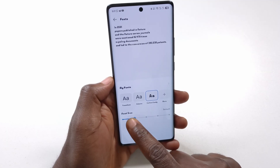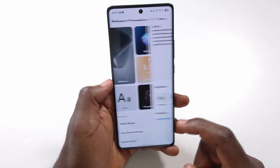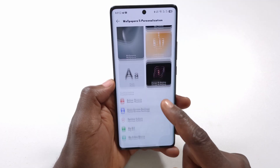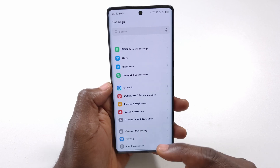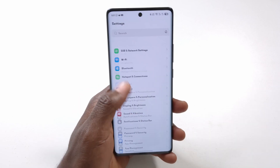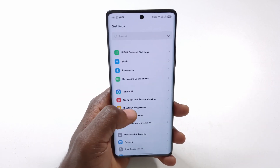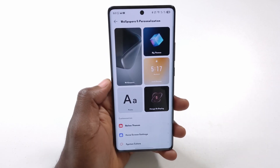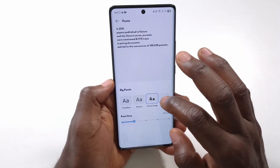From here I can change the size. Everything on my phone is going to use this font. This one to me is not very readable, so I can change it to something else.